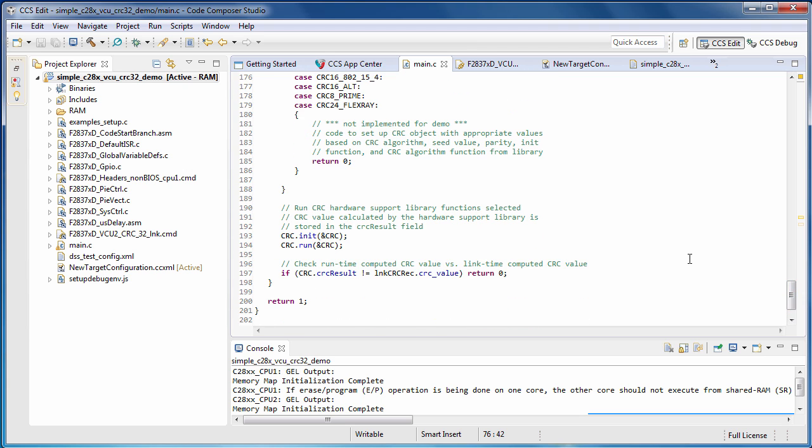Finally, the CRC value computed at link time is compared to the CRC value computed at runtime. If we get through the whole CRC table without a mismatch, then the check passes. Now, let's look at the linker command file.